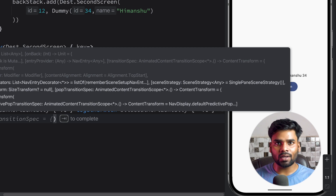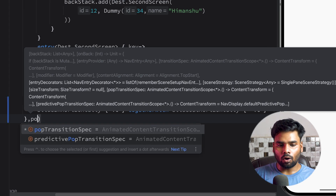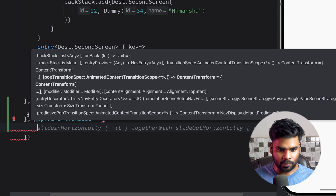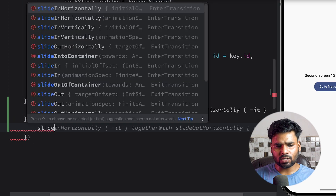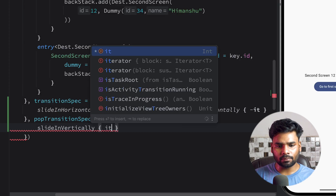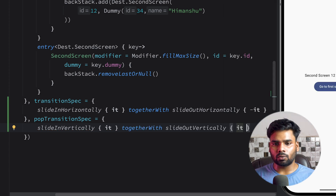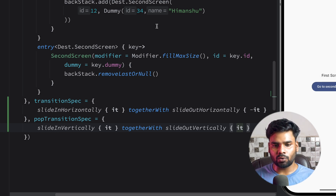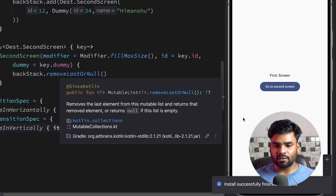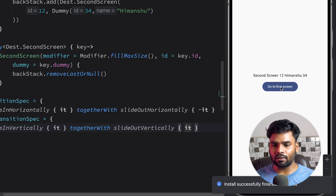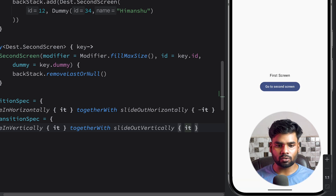Now, what happens if we want to pop or remove something from our backstack? In that case we use pop transition specification. For the animation I'm using slide in vertically combined with slide out vertically. As you can see on the second screen, when I click the back button the animation changes because of this pop transition specification — it is used when you remove something from your backstack.